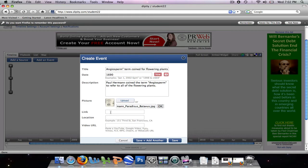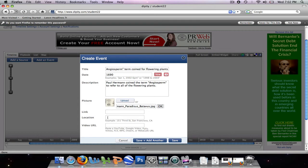Now it'll show a small icon of the picture once it's recognized the picture. You can also add a link in here to another website, and you can also add a location. This could be specific with street name, address, street number, city, state, country, things like that. Since I know this happened in England, that's all I'm going to put.